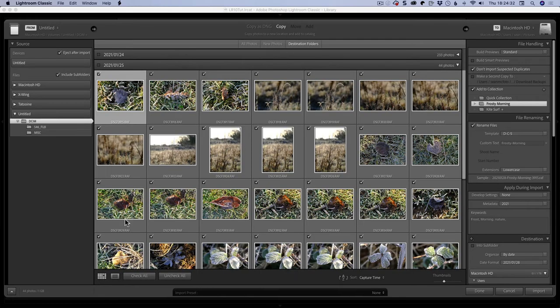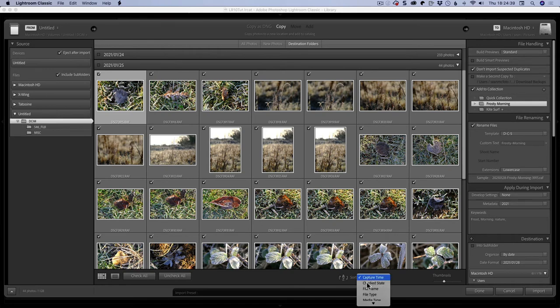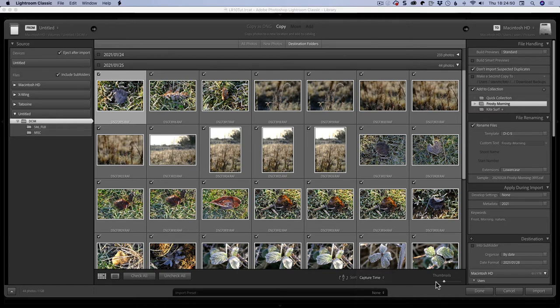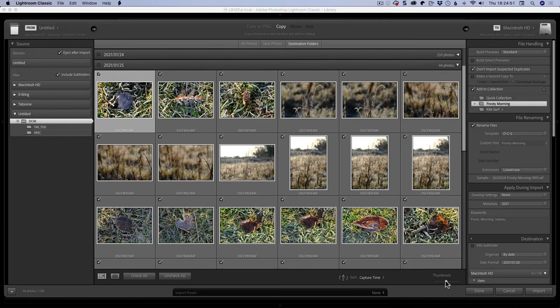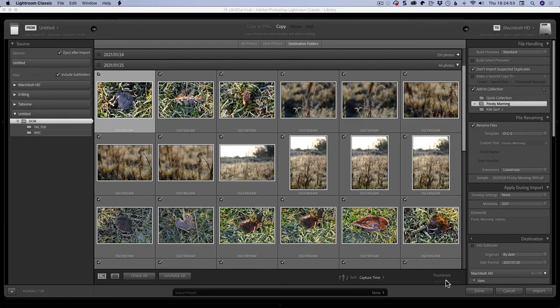If you go back to the grid option, you can check and uncheck all. You can sort in ascending or descending, and you can sort by a few different things. Capture time, I would normally use file type if I was sorting out JPEGs from raw files on import so I didn't bring in JPEGs if I shot that way. And you can change the thumbnail size as well.